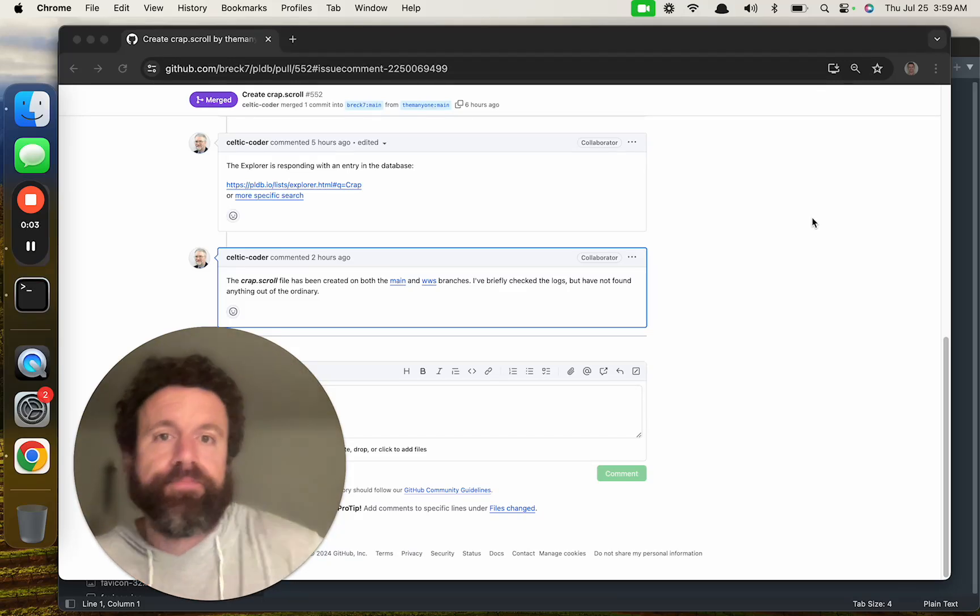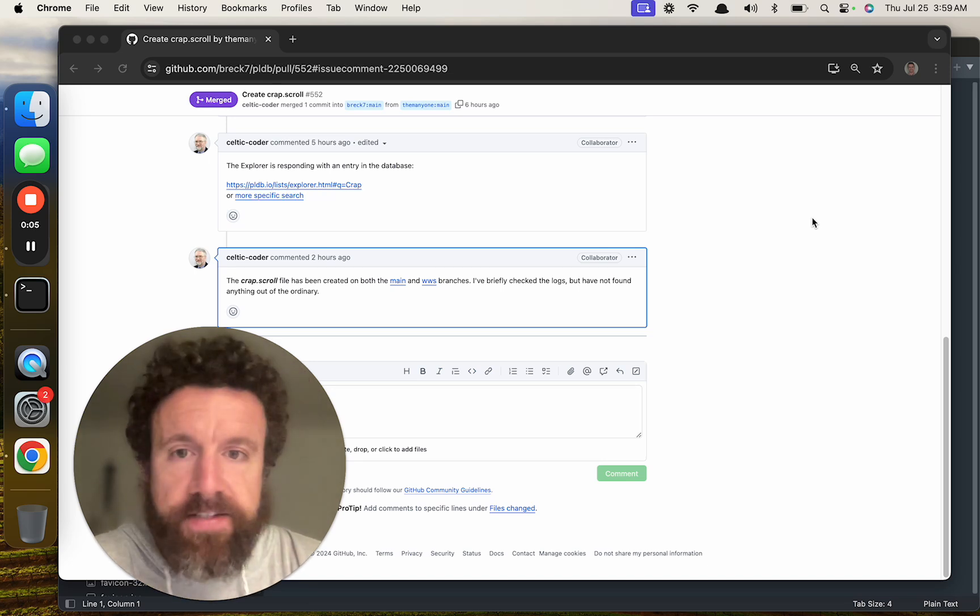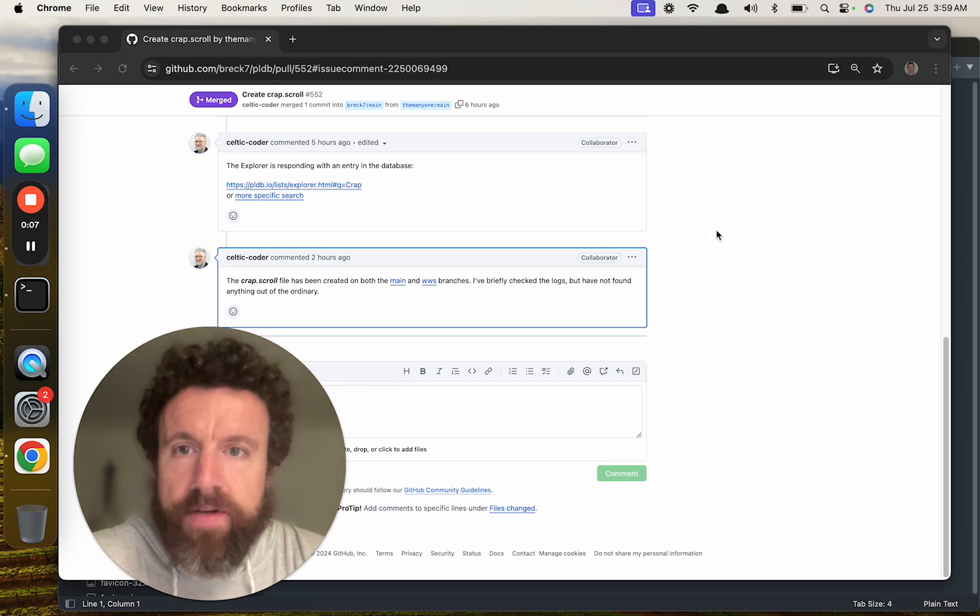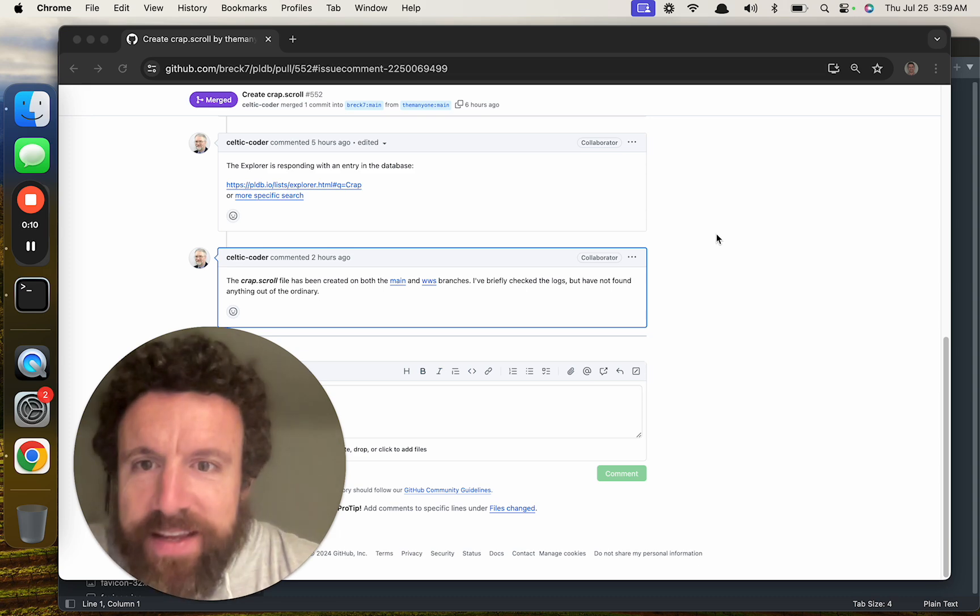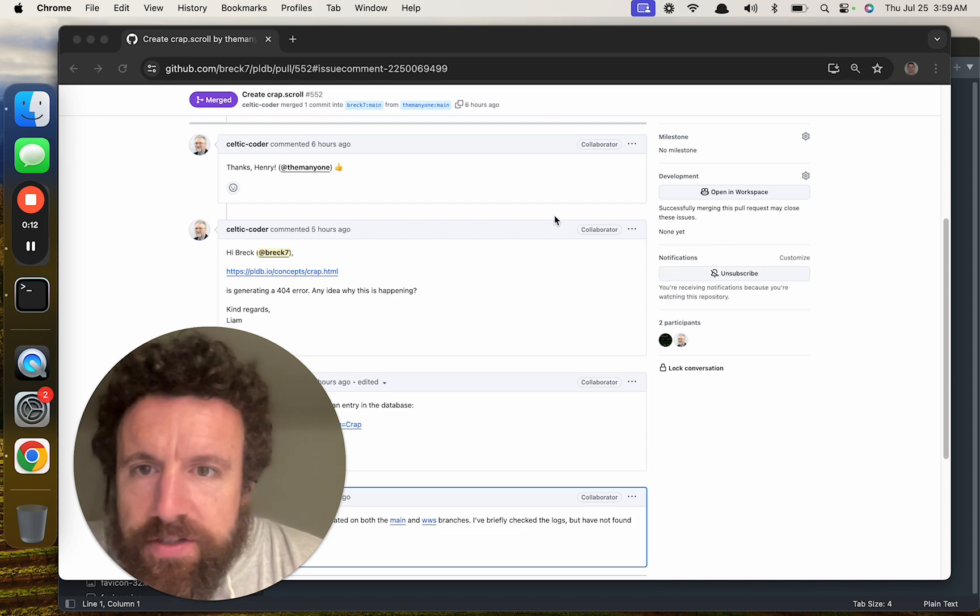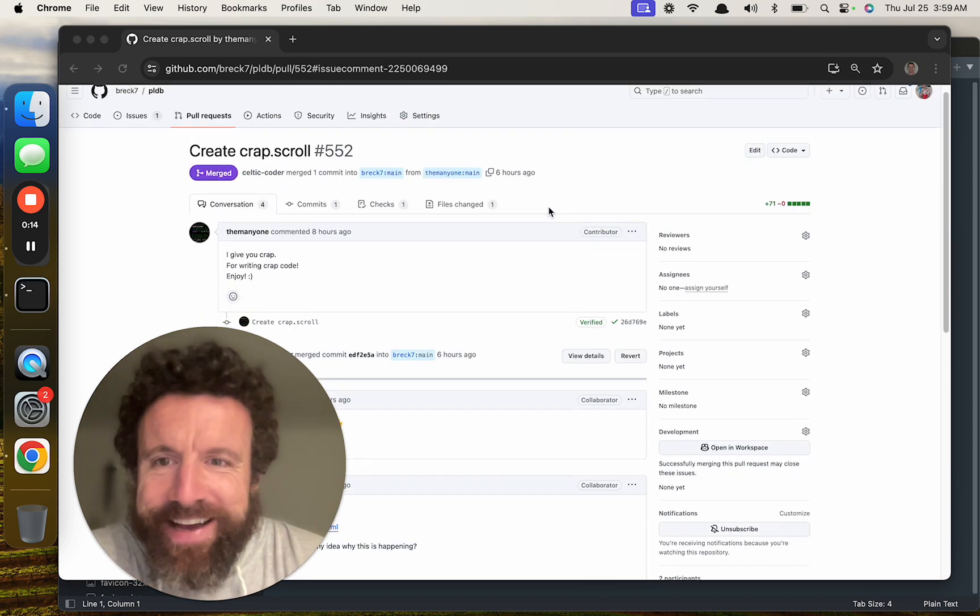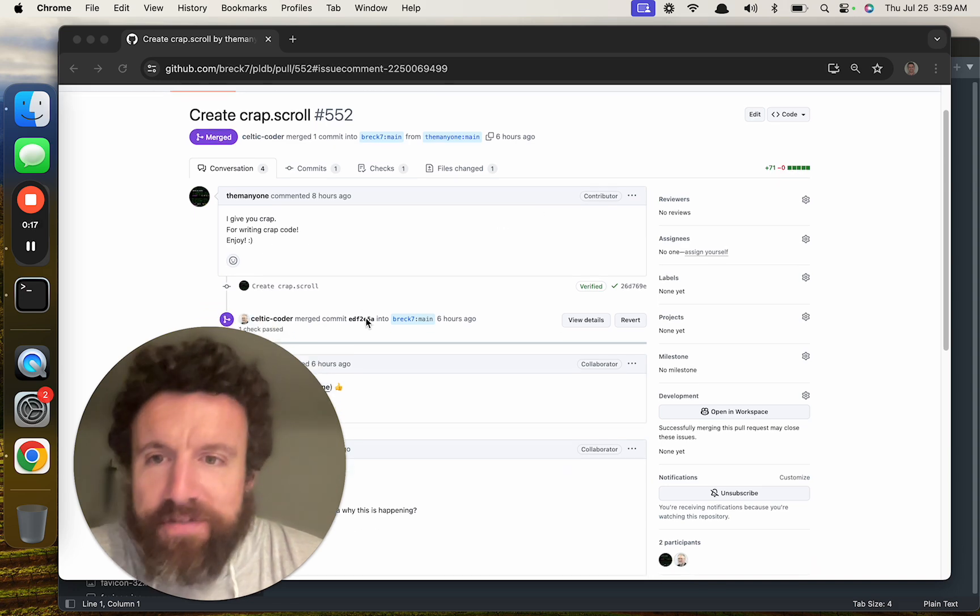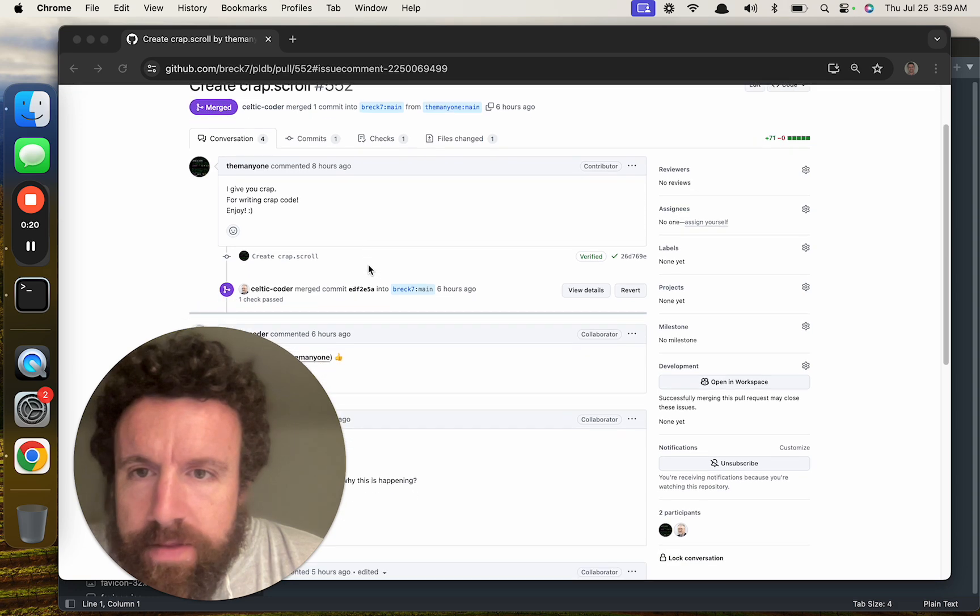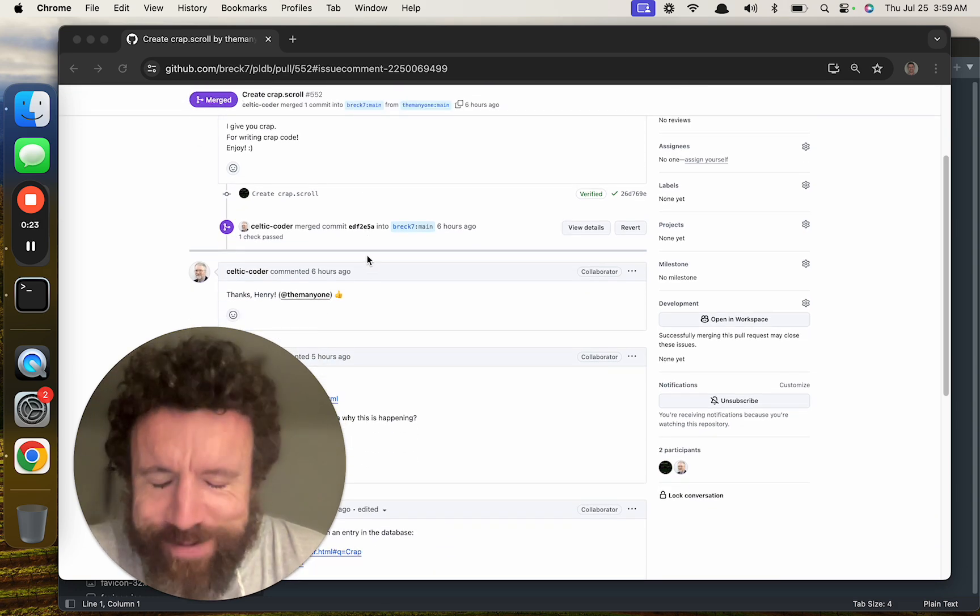Good morning. Welcome to episode 6 of Skrull Talk. Today we're looking at a crappy situation. I just saw we got a new language called crap from the many one. The many one. I give you crap for writing crap code.